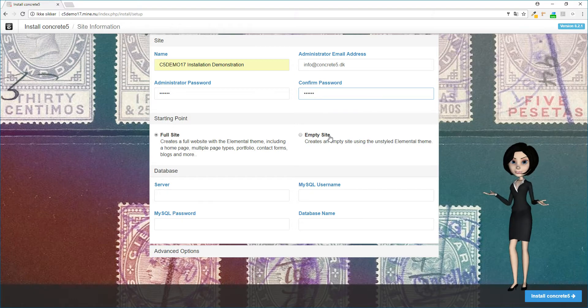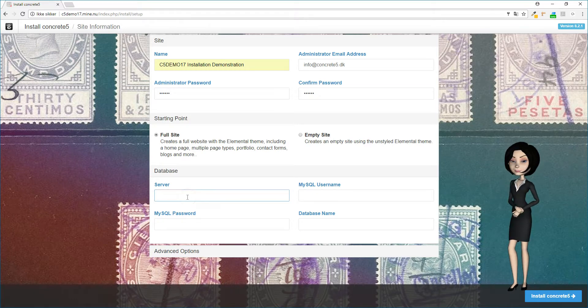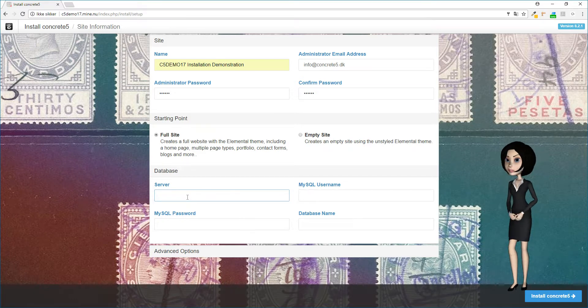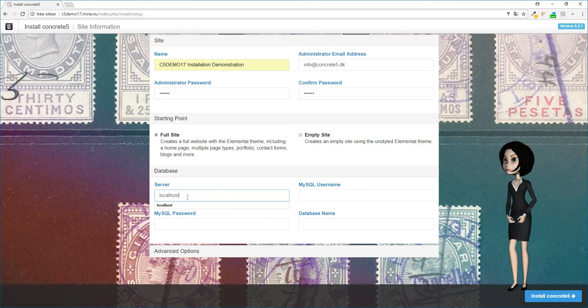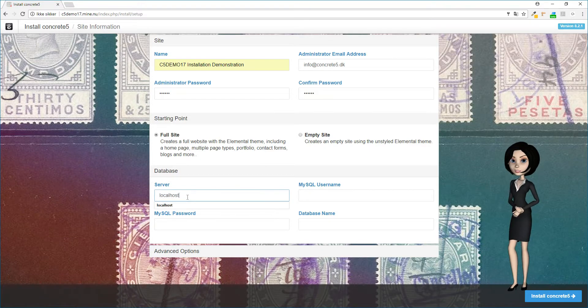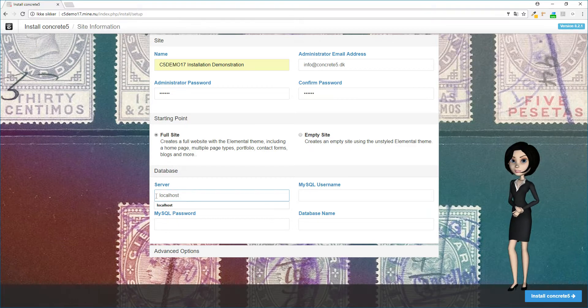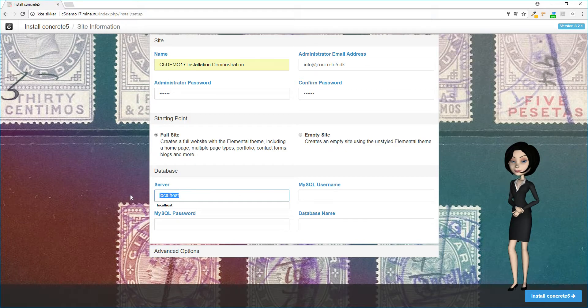Now we need to tell the server how it should connect to the database. We need to write the path or IP address to the database server. This can be different for you, so if you are in doubt, please contact your hosting service provider. In this demonstration, I will write the IP address to our server.